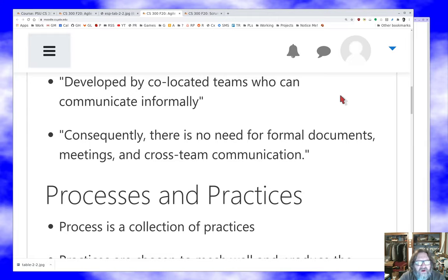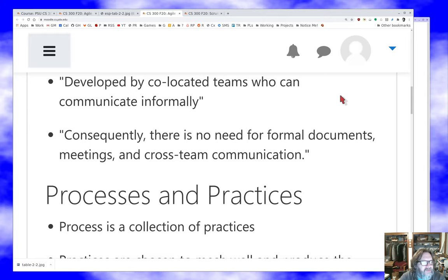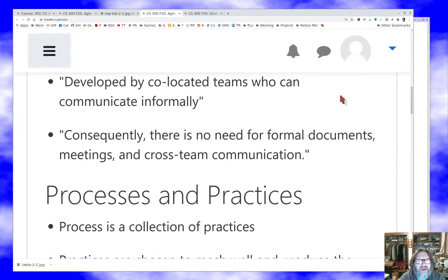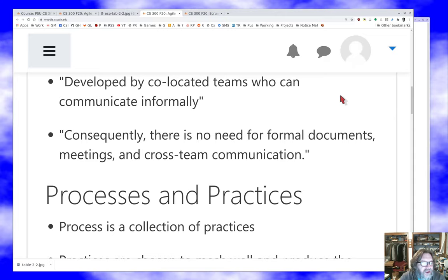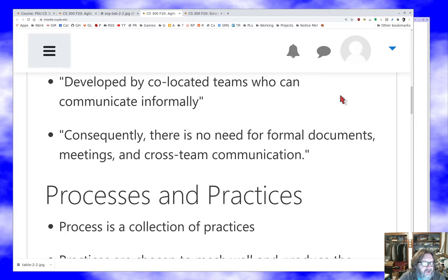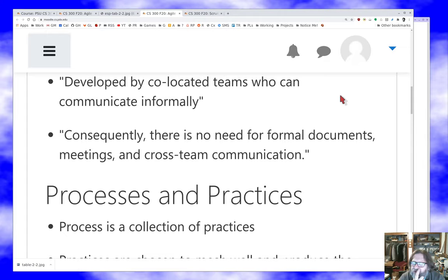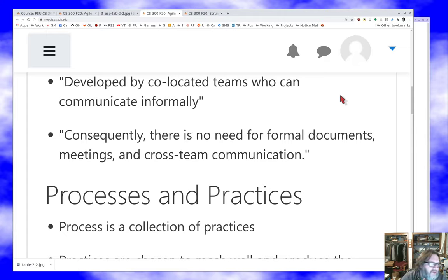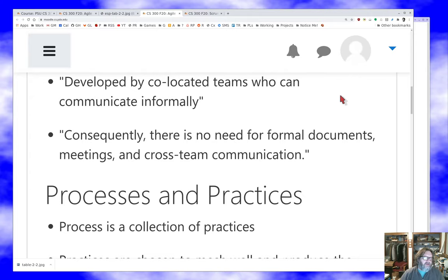And the conclusion here is there's no need for formal documents, meetings and cross-team communication. That's a weird statement. There are certainly a lot of meetings in agile. We try to keep them minimal and short, but they certainly exist. There are not formal documents, but there's a lot of documenting going on still. And certainly you're talking to each other as much as you can. You're just not doing it face to face all the time, although you do that when that's possible.